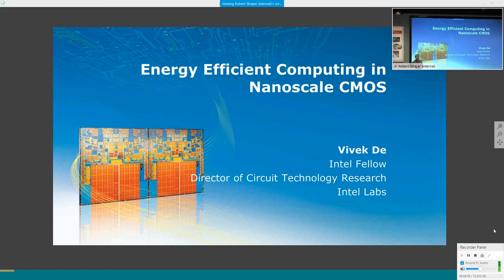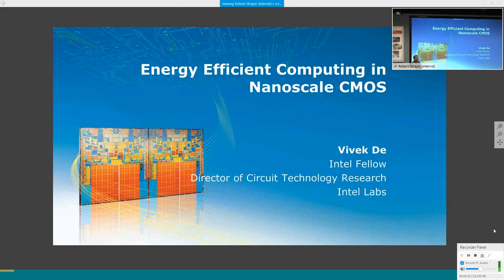The first half of the talk deals with conventional computing systems and what we can do at a design level to improve energy efficiency. The second half looks at alternative architectures more inspired by the brain—neuromorphic architectures—to take the next big leap in efficiency for systems that are intelligent, autonomous, and can serve emerging workloads better than standard computing and machine learning systems.